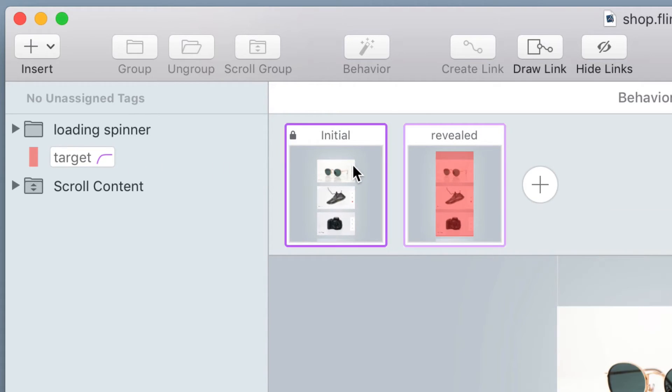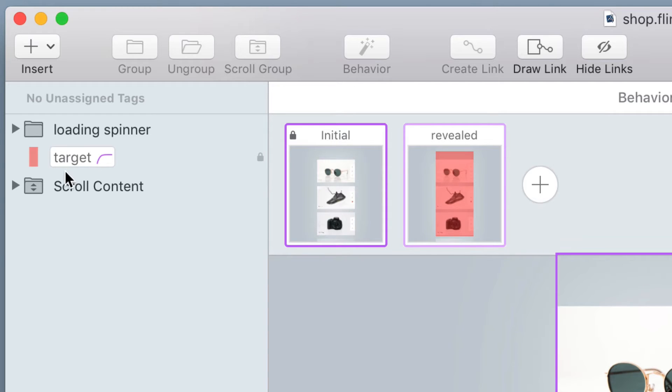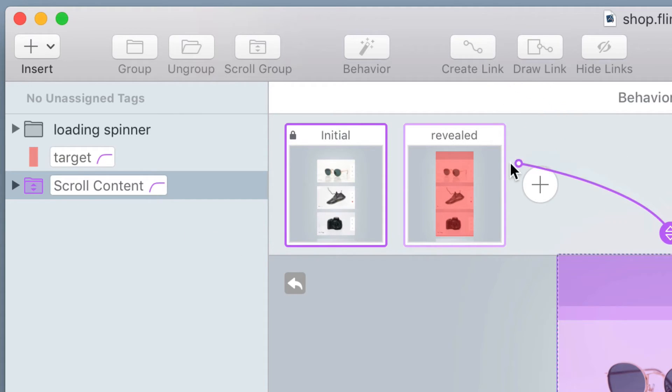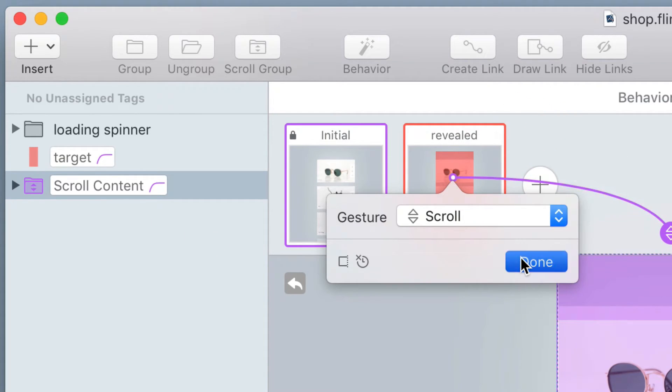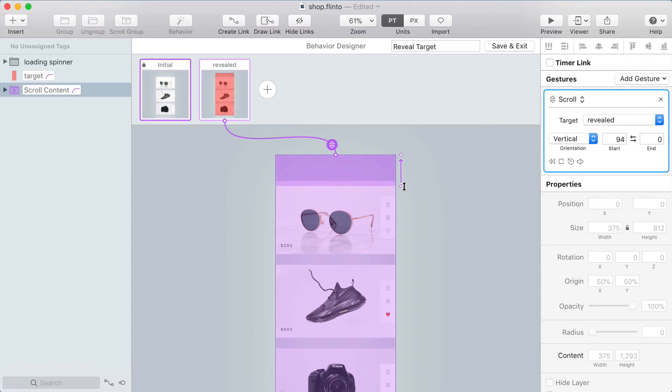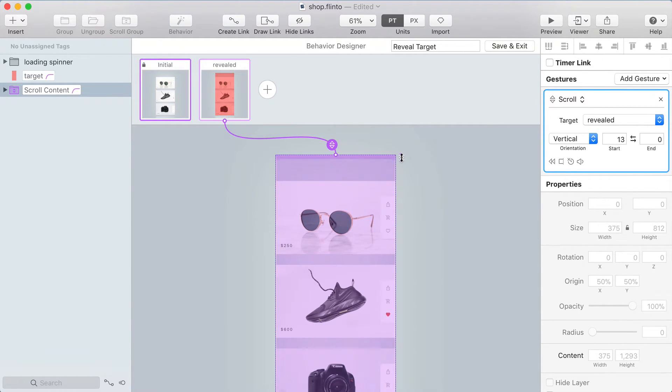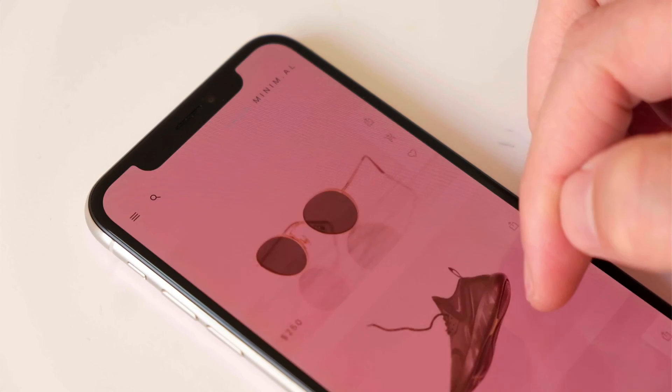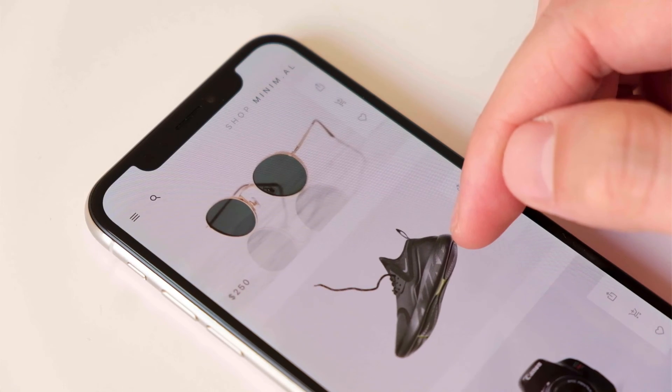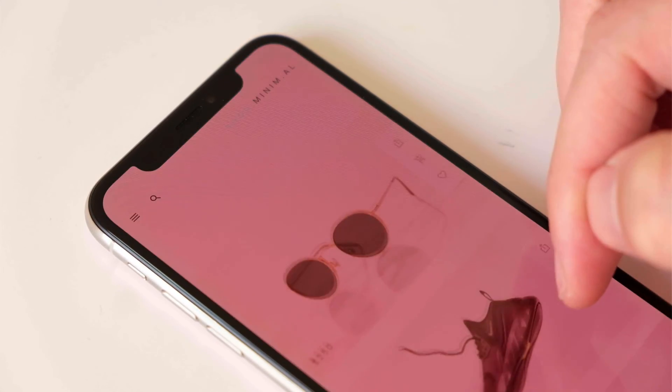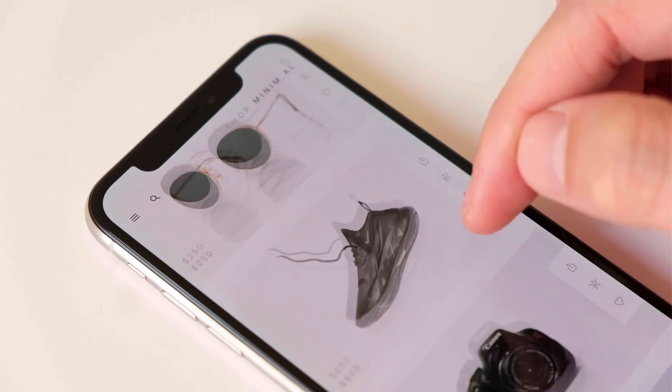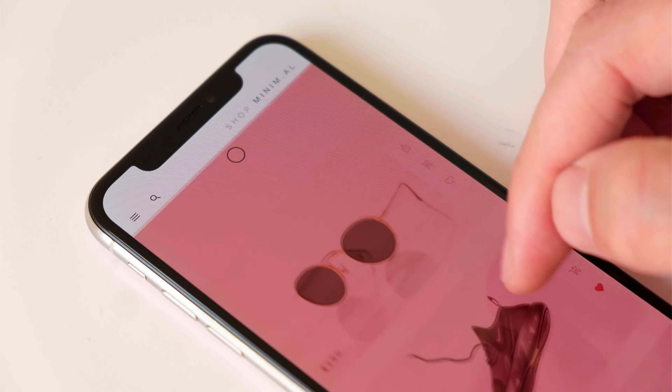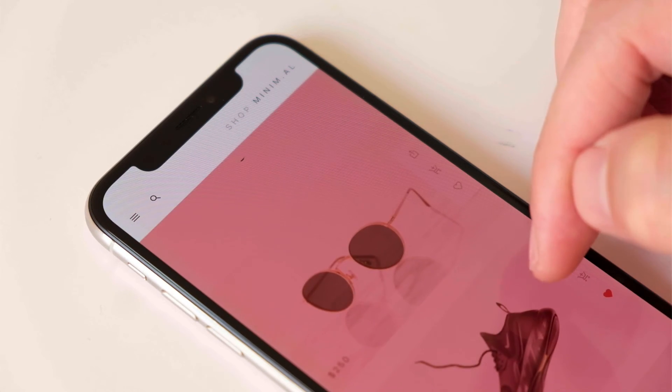And from the initial state I'll select the scroll content and I'm going to make a link that targets the revealed state using a scroll gesture. So I'll click create link target revealed, choose scroll, and now I just need to choose the range that's going to take me from one state to the other and that should go in the opposite direction. So I'm scrolling up and it's only going to be a very small range from one to zero and you can see here right when I reach the top that layer appears and when I go down it disappears. So that means you only see this layer when you're at the top of the scroll range and just making sure everything else works.